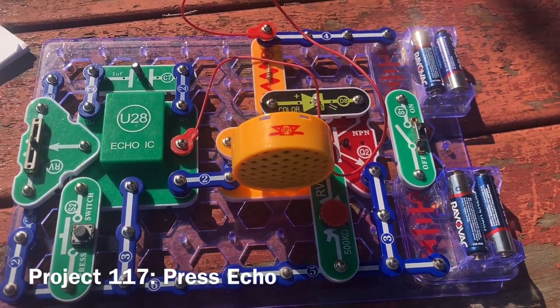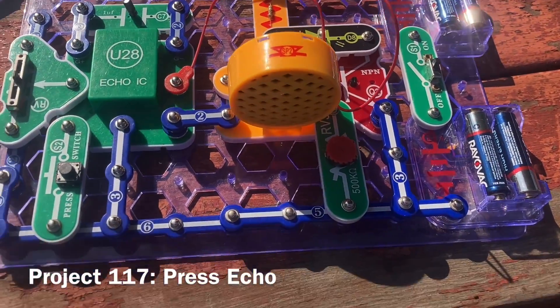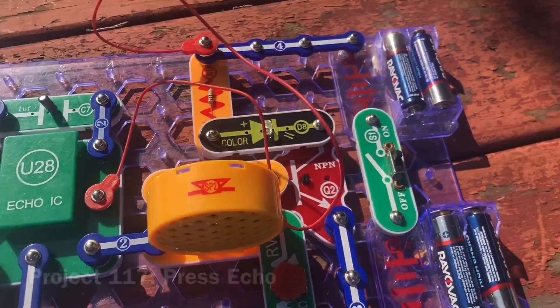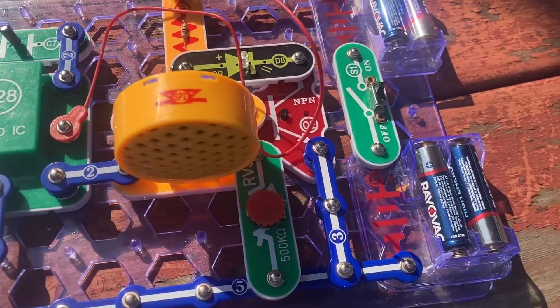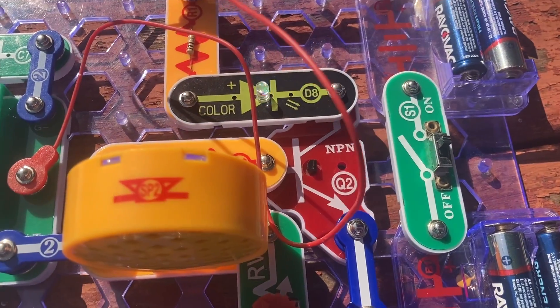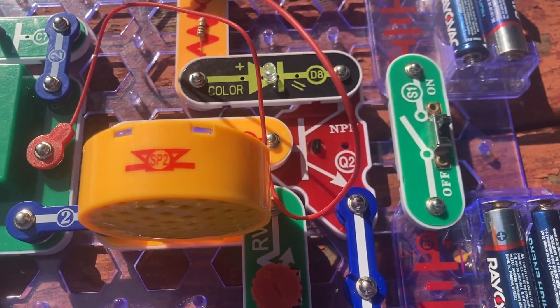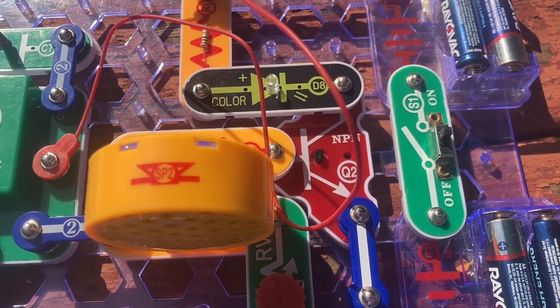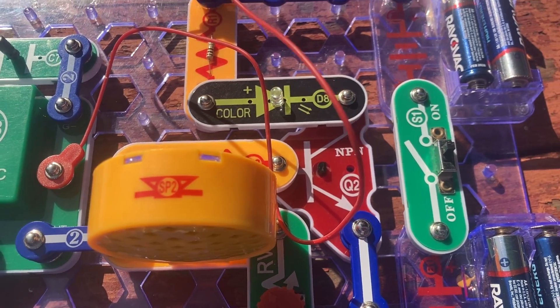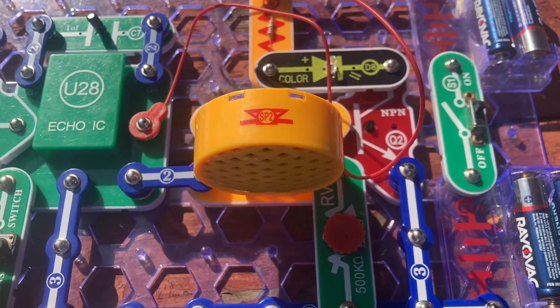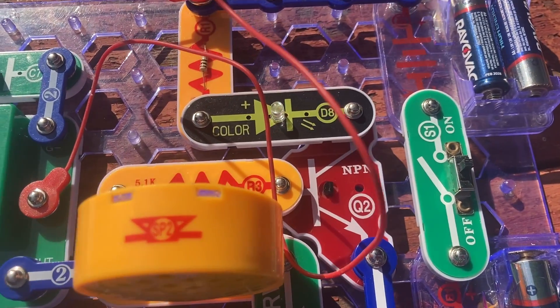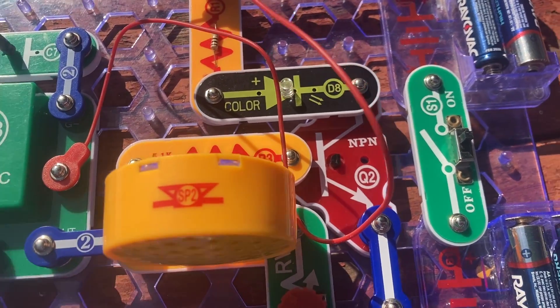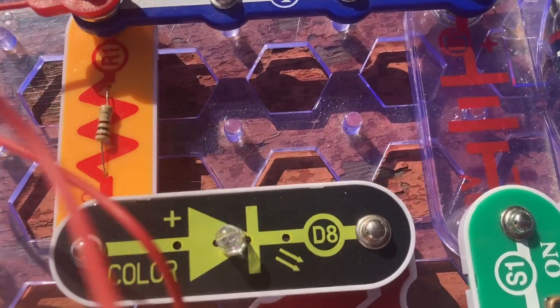I replaced the microphone with the press switch. And now when I push it, you hear a clicking sound on the speaker which echoes when I release the press switch. And the color LED also flickers.